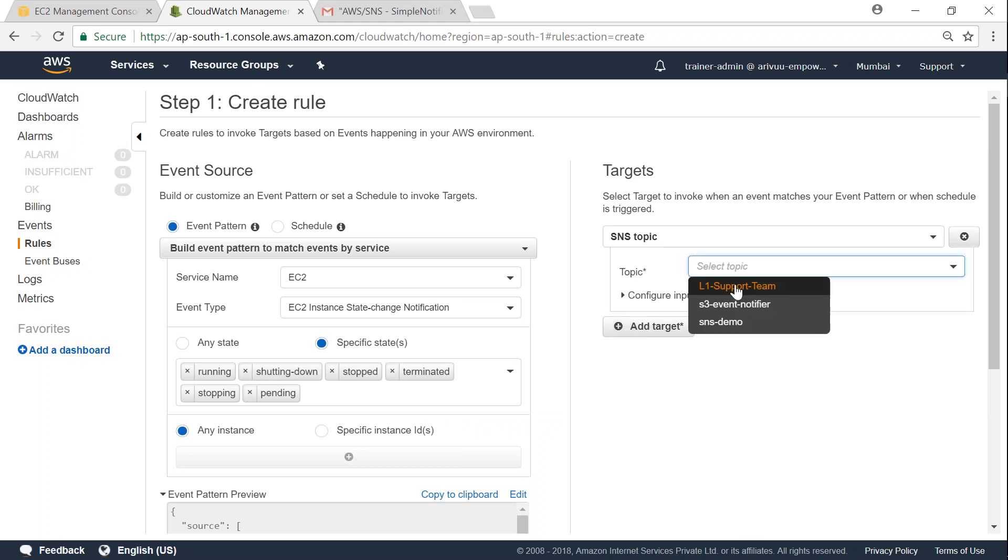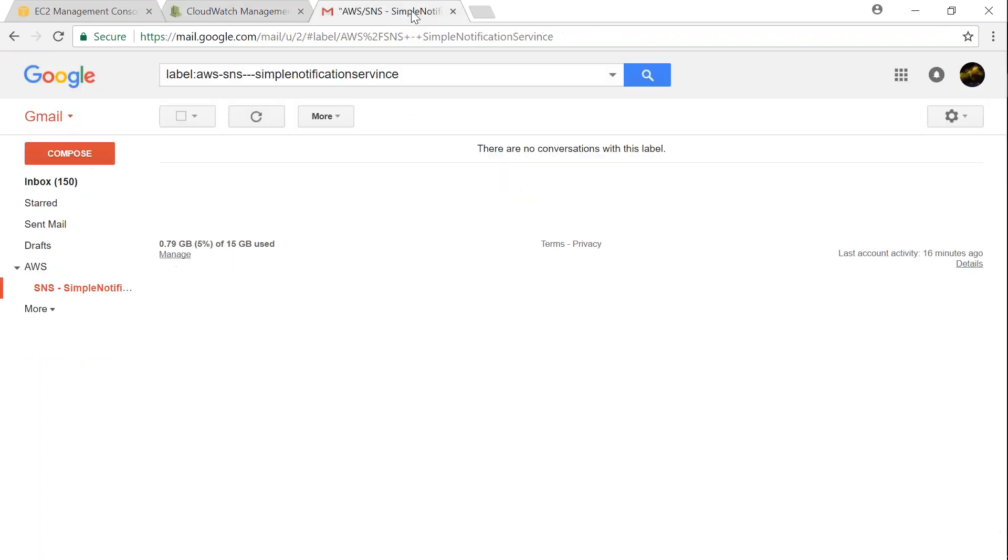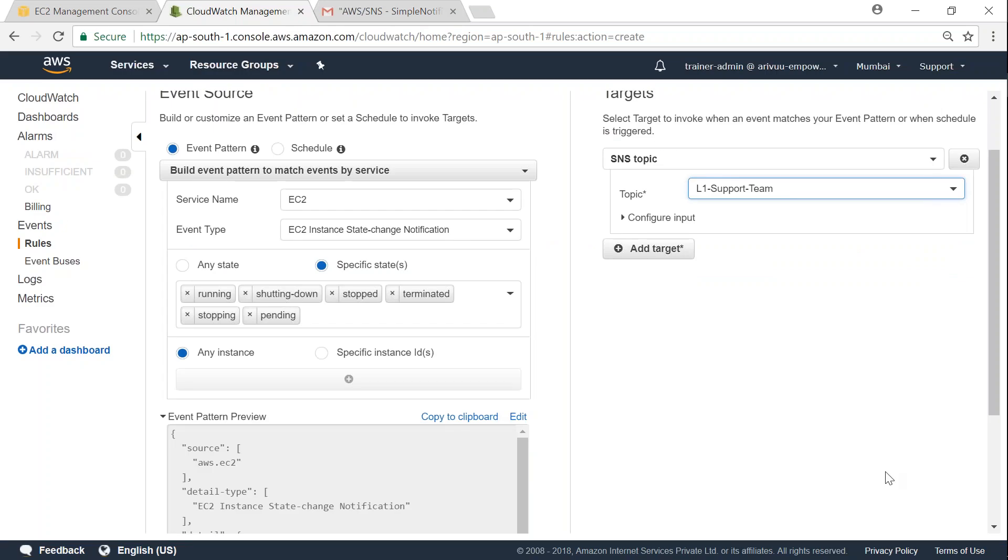So my L1 support team will get an email whenever there is a state change for our server. So I've already set up my SNS topic and subscribed to the topic. And as of now, you can see here, there are no emails.